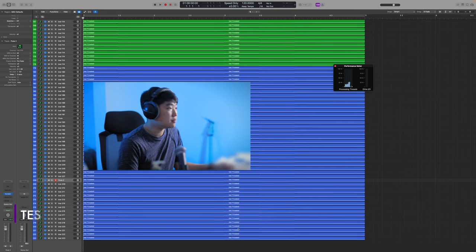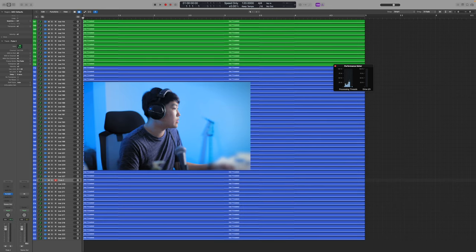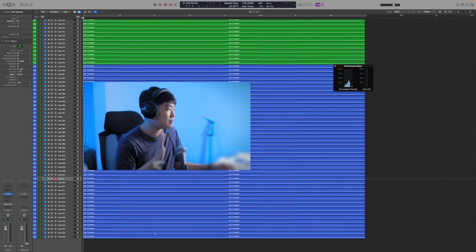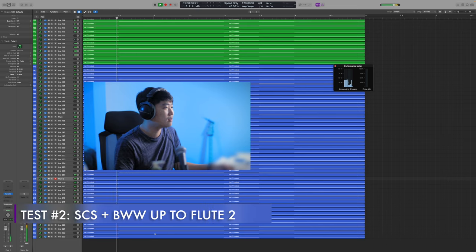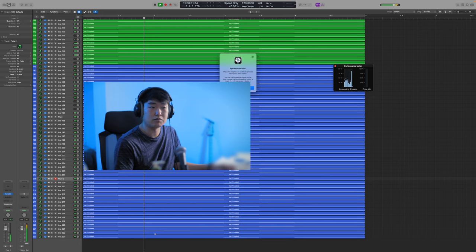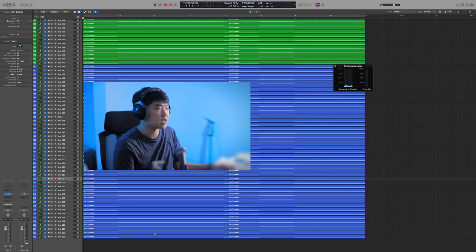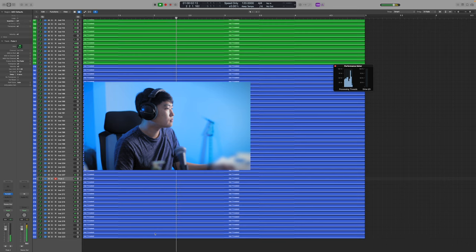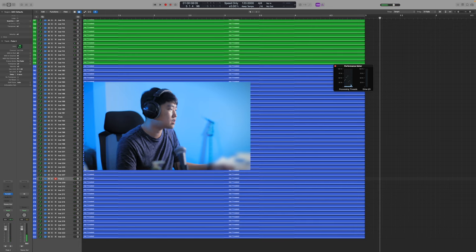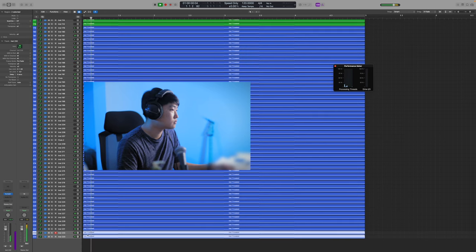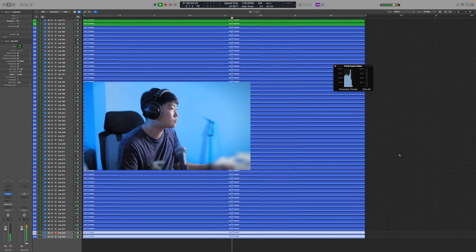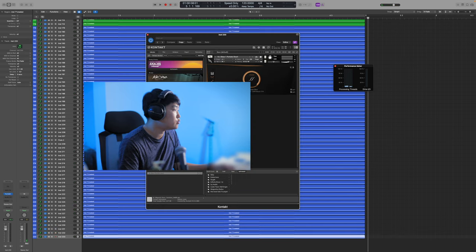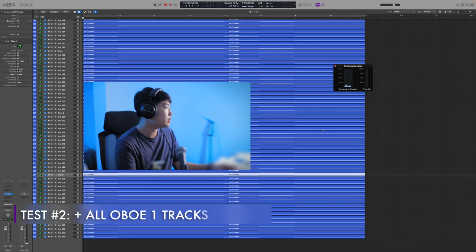Yeah, so with the buffer setting increased in Kontakt, we are getting better performance with this individual articulation test. I have loaded up to the flute twos and they're all loaded this time. None of them are actually disabled and it runs fine. Maybe I spoke too soon? It is still peaking, but the average level seems to be lower than before. Yeah, so it does make it across, I probably could do a lot more. I went ahead and added 10 more oboe tracks and it actually played better. Huh, interesting. Okay, let's add the rest of the oboe one tracks. Okay, so now I loaded in all the oboe one.